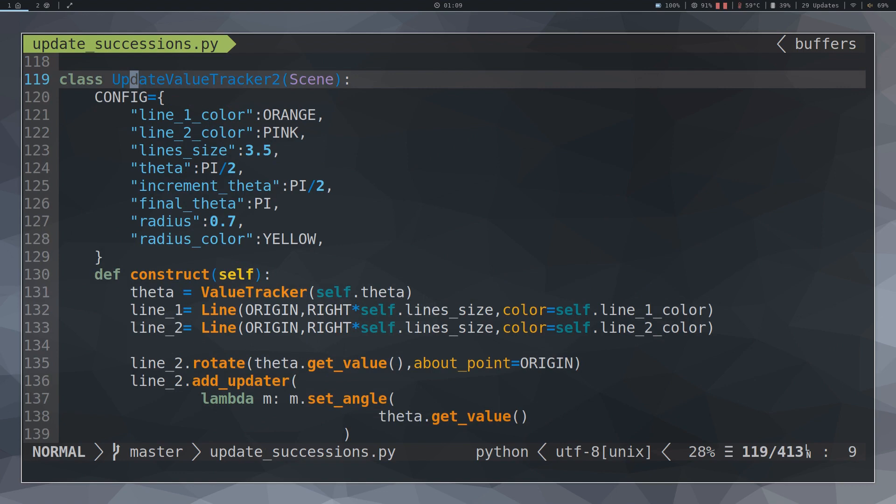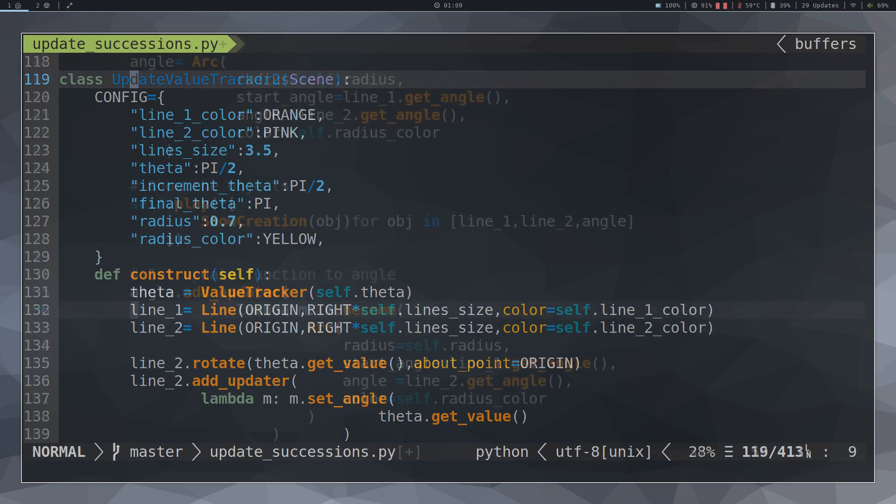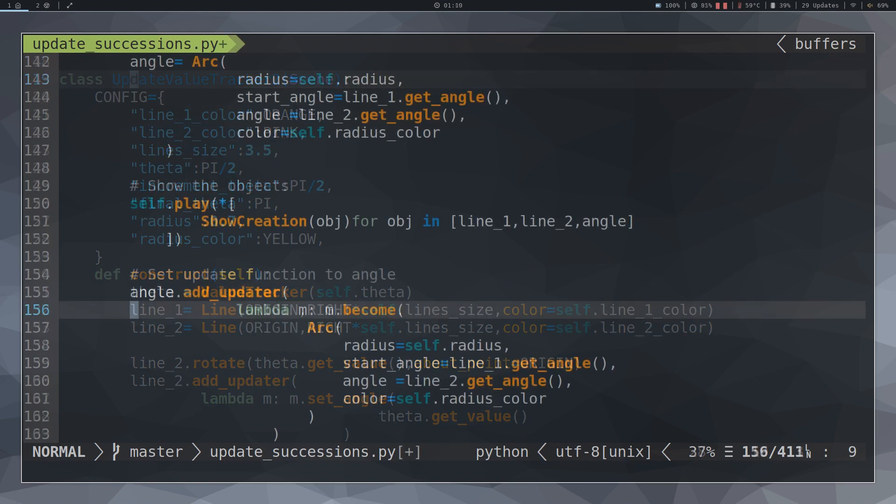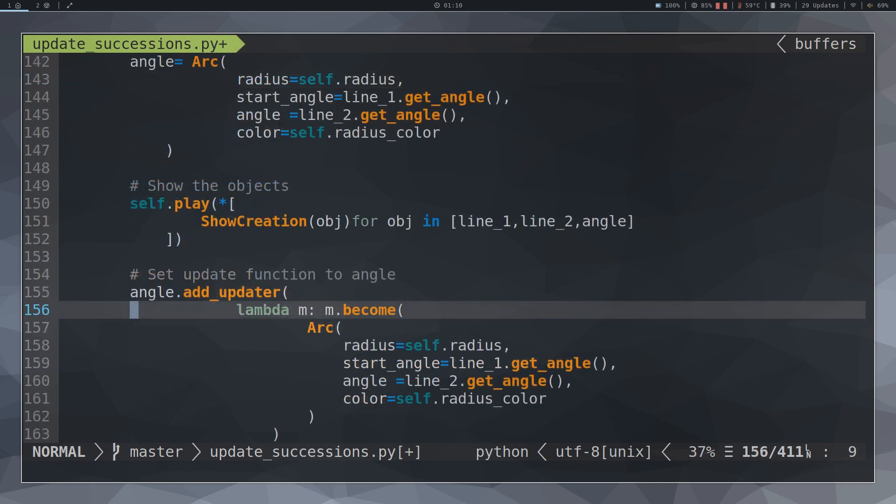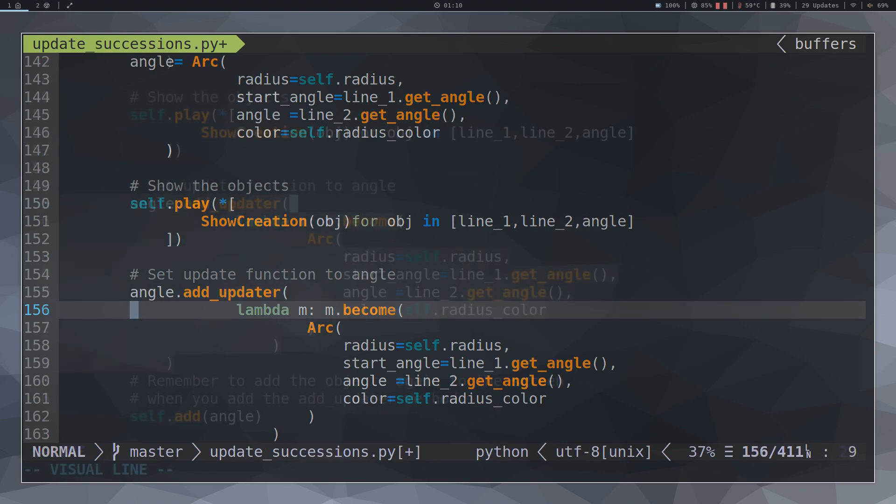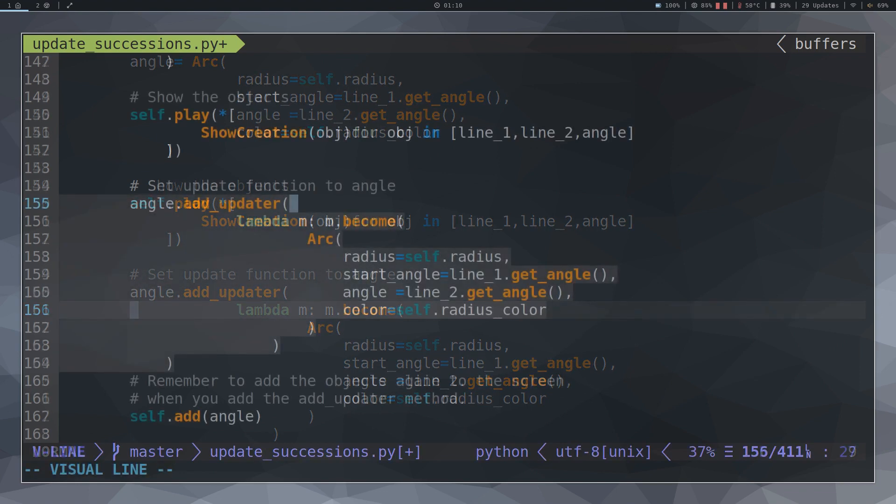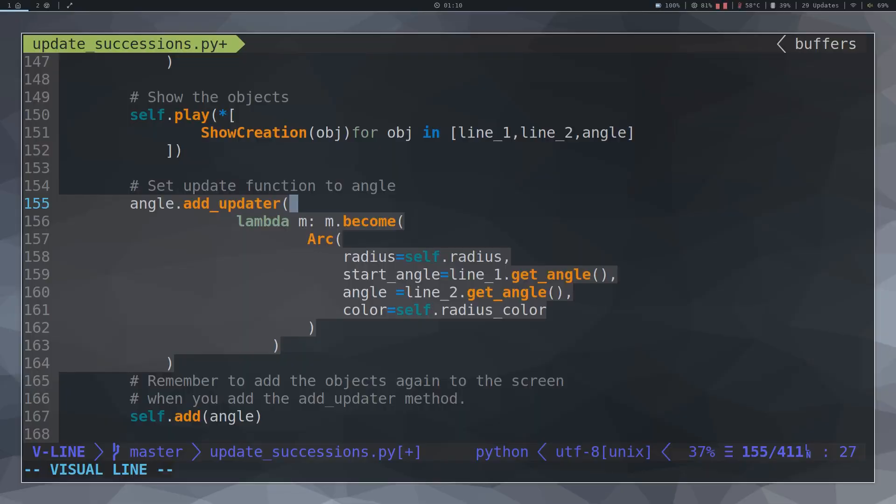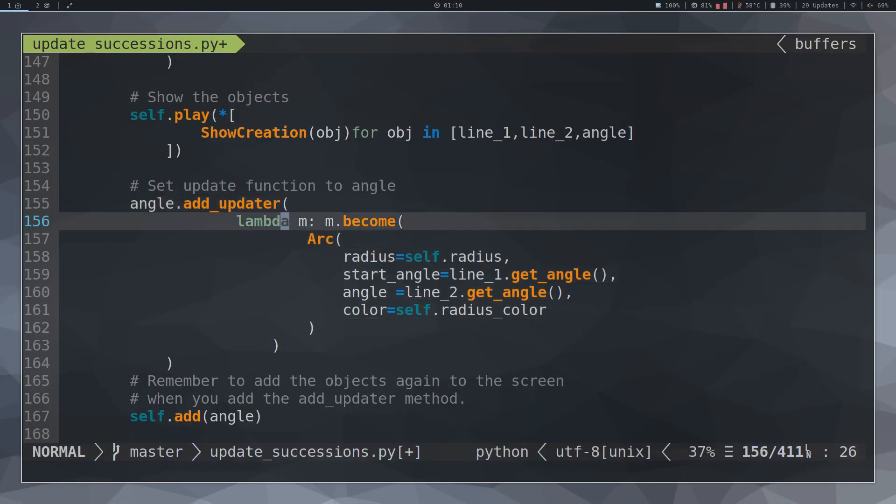We create a value tracker object. We configure line 2 so that its angle is indicated by the value tracker object. Then we create an arc whose characteristics depend on line 1 and line 2. And since line 2 depends on value tracker, then the arc will also depend on value tracker. The command become means that the arc will be transformed continuously depending on the parameters that we have indicated.